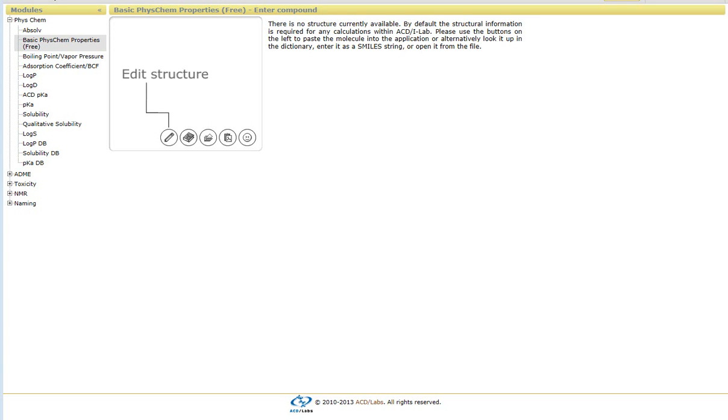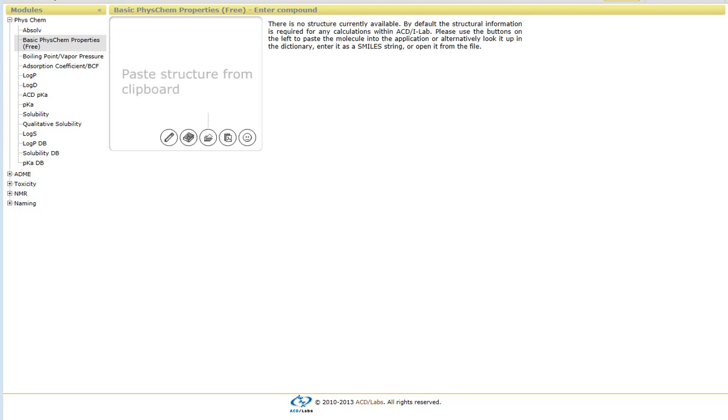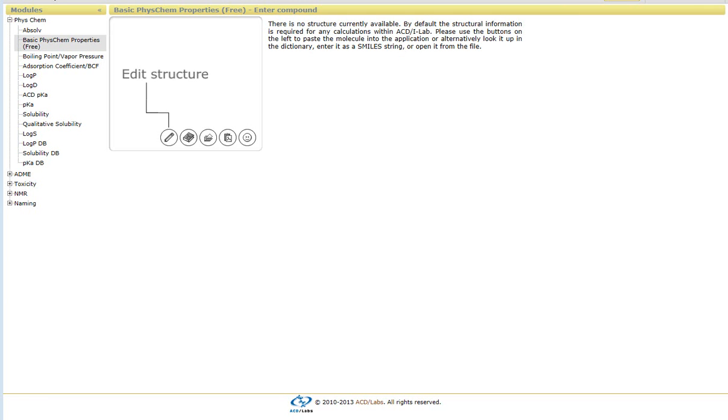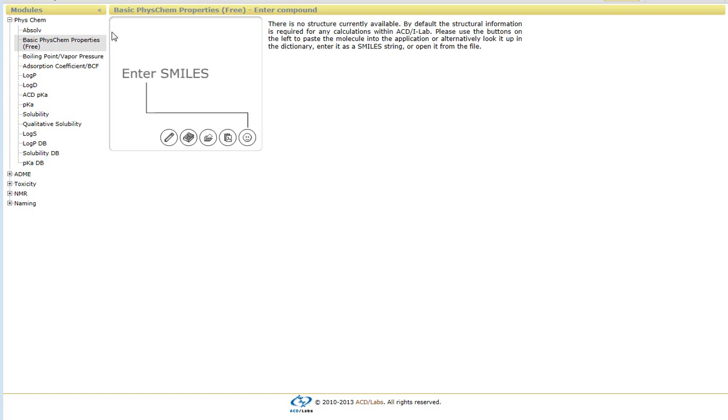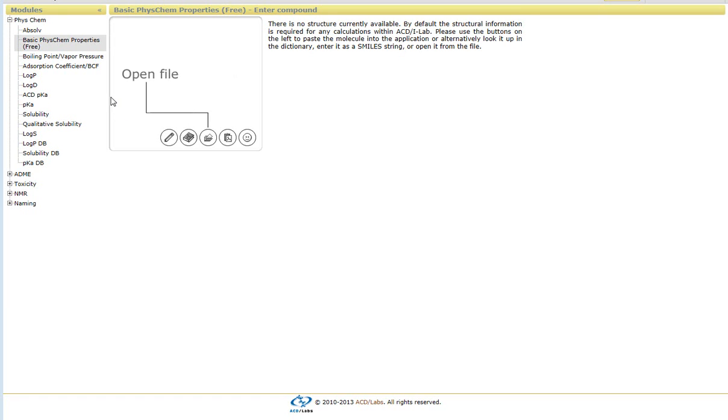This short video will demonstrate how to calculate PhysChem properties within the ACD iLab interface. Once you open up the iLab interface, you'll see on the left hand side the different modules that are available to be calculated within iLab. Just to the right of this is where we would add our structures.